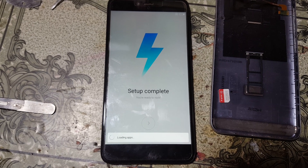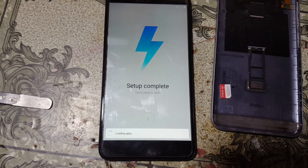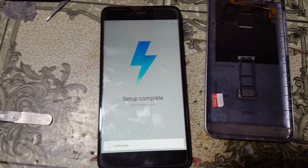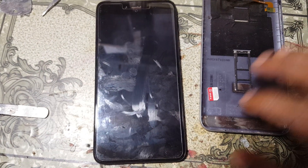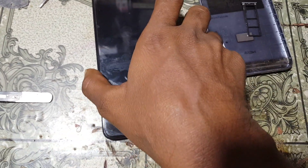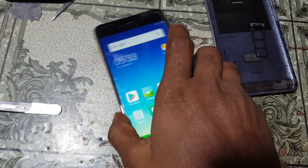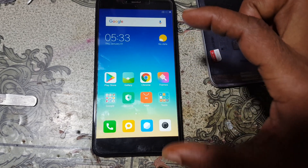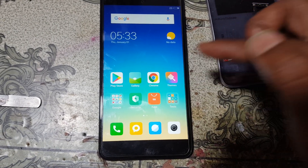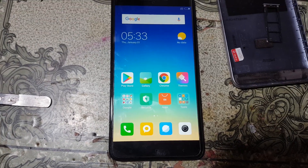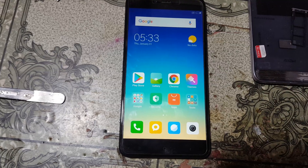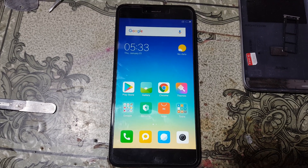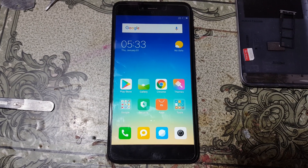Just wait because it will take some time. As you can see, we have successfully bypassed the MI account lock from Redmi Y1 without any software box and without any technician. Please share this video with your friends. That was the tutorial for today — I'll see you in the next one. Thank you for watching, take care, have a good day, bye bye.